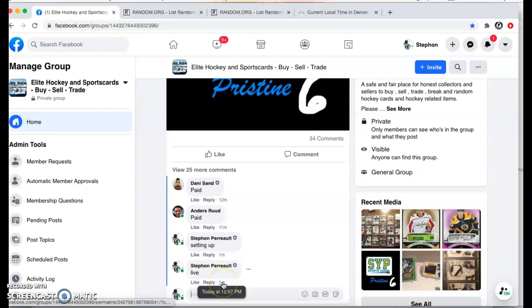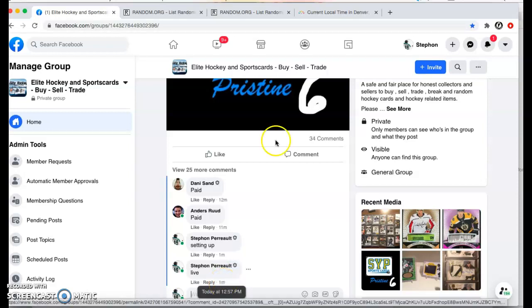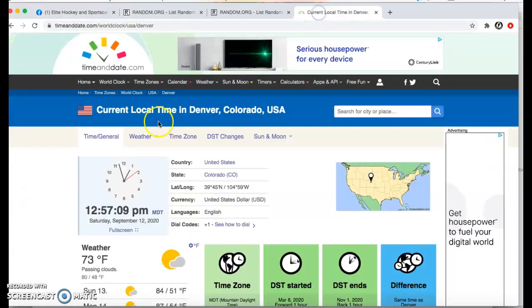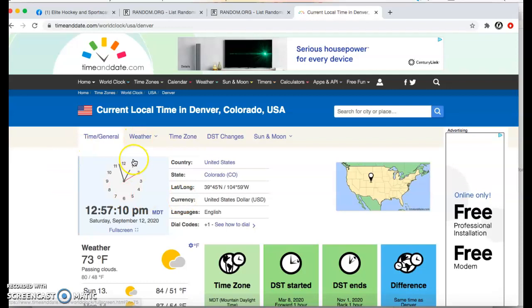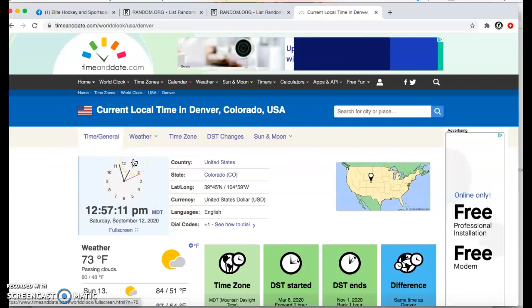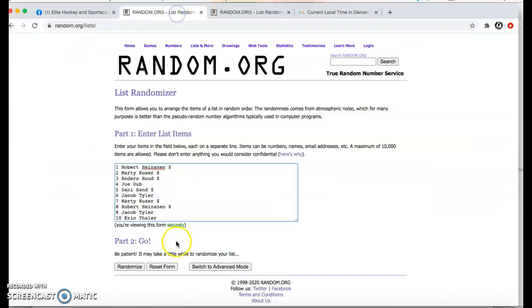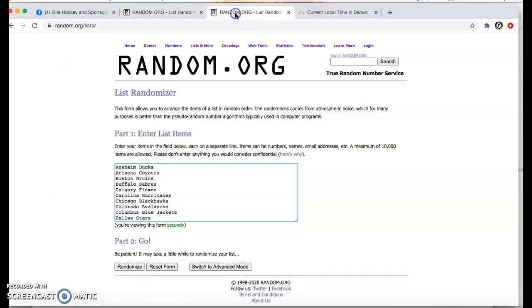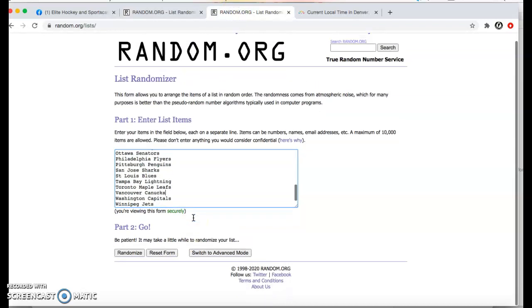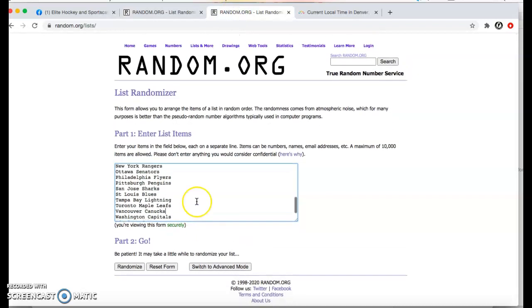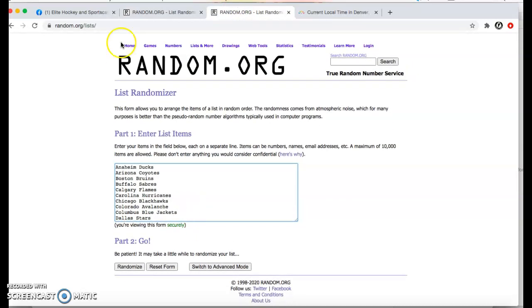We're gonna go live at 12:57. It's 12:57 here in Denver. We got all the names copied and pasted twice, and all the teams minus Vegas and Seattle.